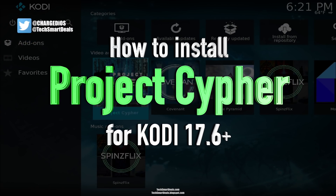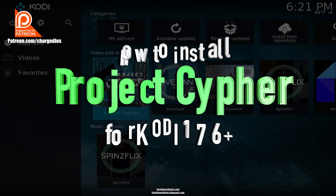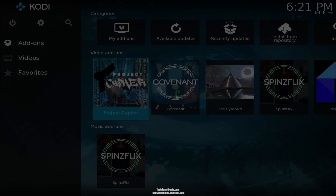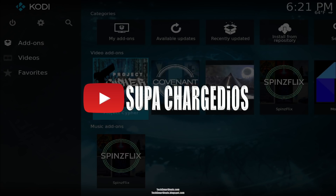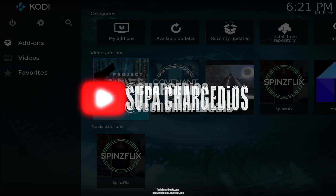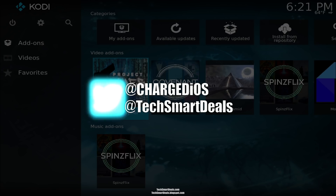This is Supa from techsmartdeals.com. This video showed you how to install Project Cypher, the live TV add-on with local live TV channels. Please remember to rate, comment, and subscribe, and click the bell icon when you subscribe so you get notified every time I put out a video. Signing out — see you guys in the next one, peace.